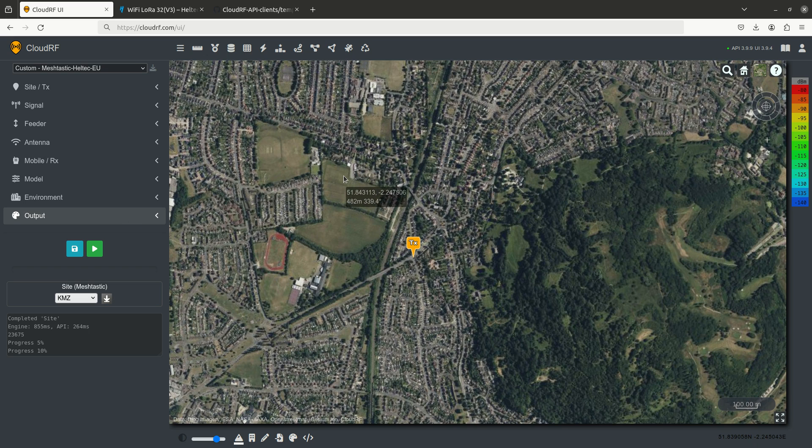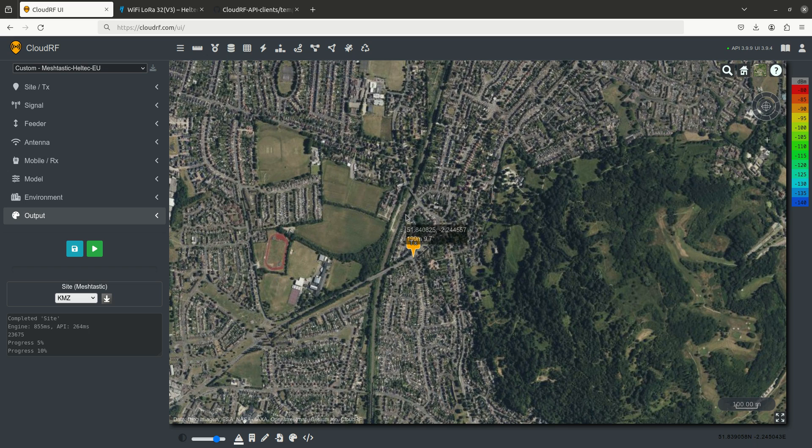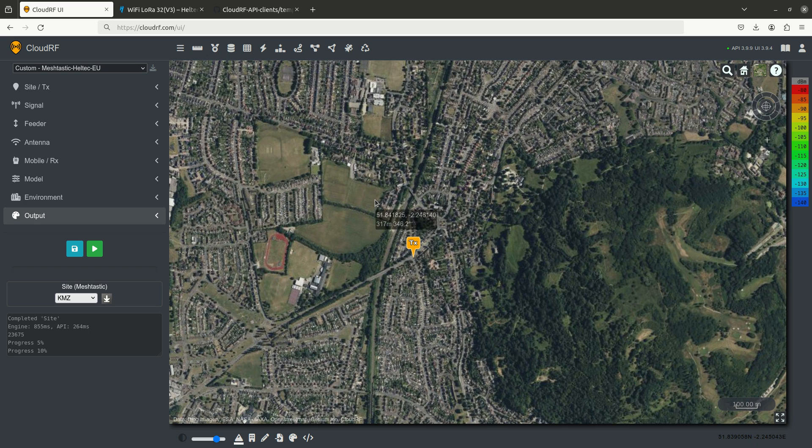This is Alex from CloudRF with a tutorial on using CloudRF to model the range of a MeshTastic network. Now MeshTastic uses LoRaWAN, which we're very familiar with, and we'll enter the appropriate settings into the form in the web interface here.